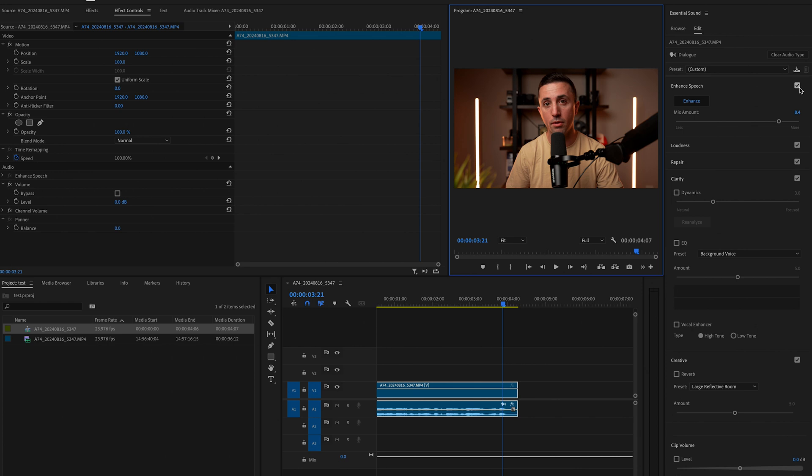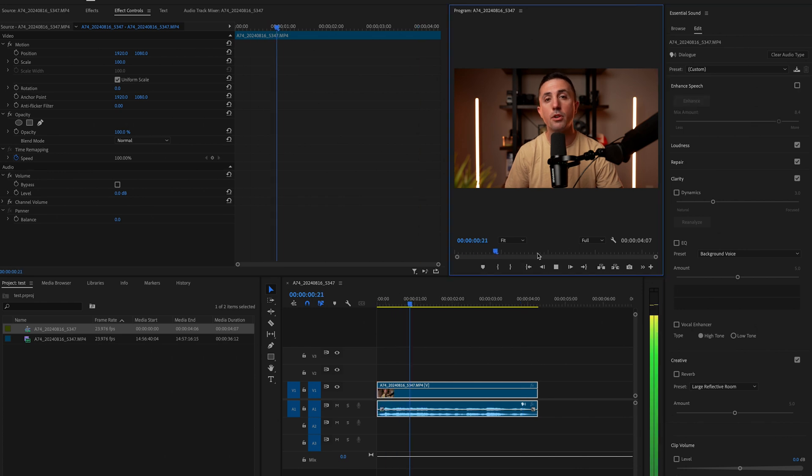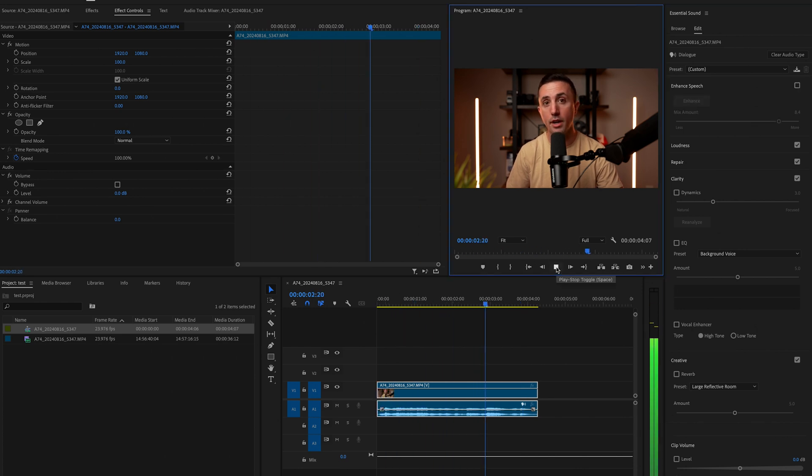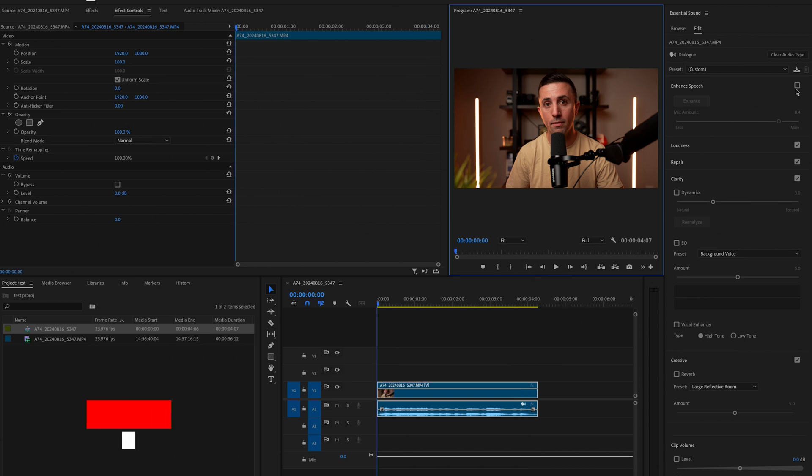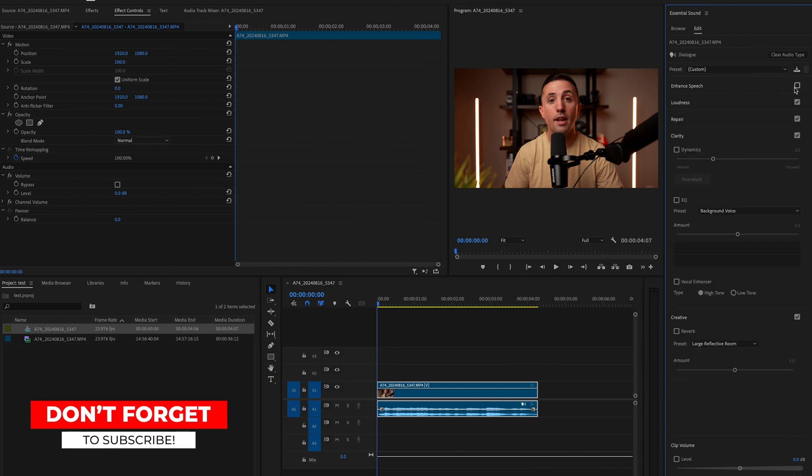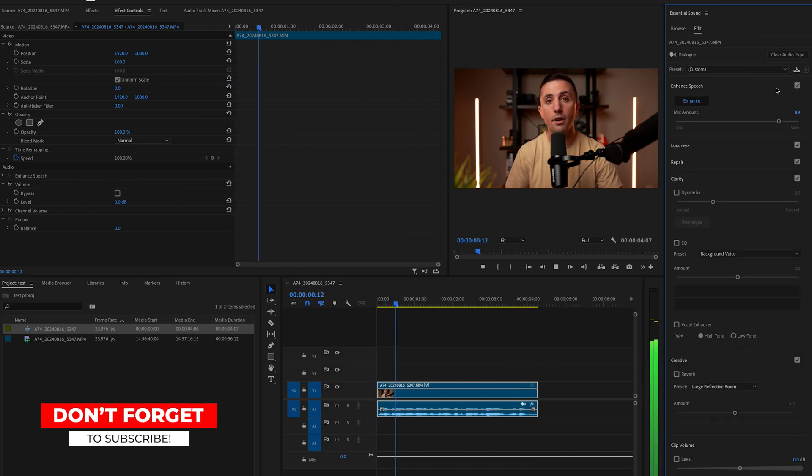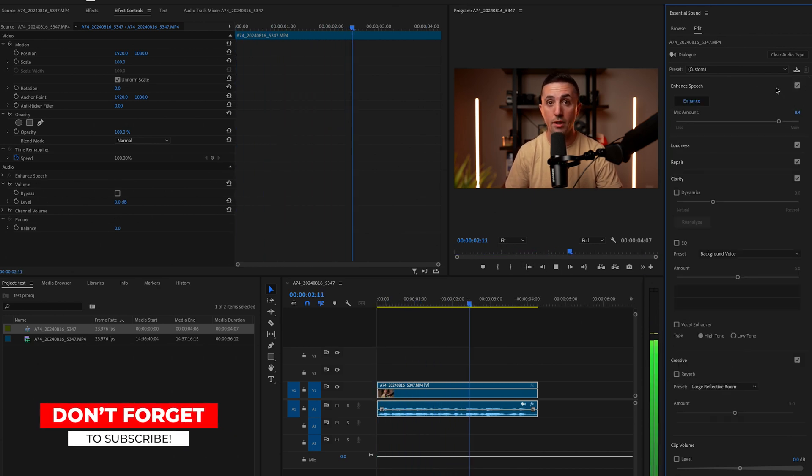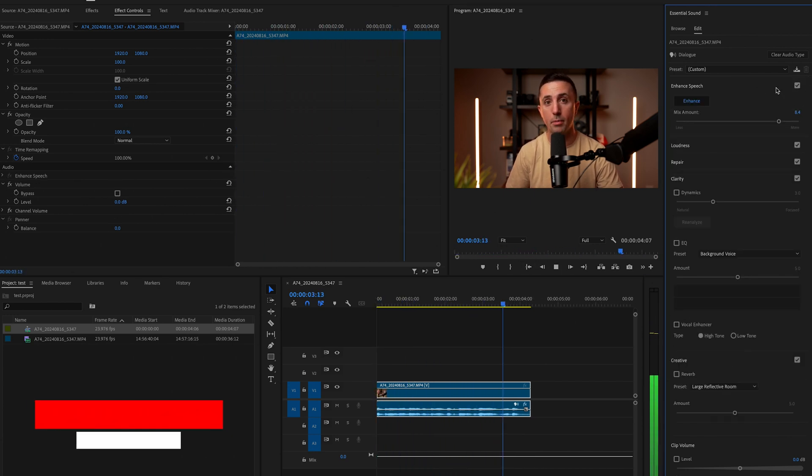Let's listen to it compared to the original audio. In this video, I'm going to show you how to instantly improve the quality of your audio in Premiere Pro. And then one more time with the enhanced speech. In this video, I'm going to show you how to instantly improve the quality of your audio in Premiere Pro.